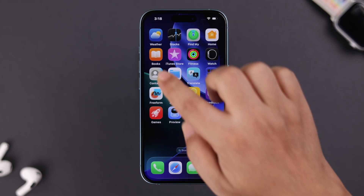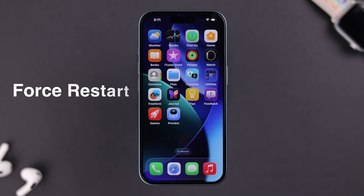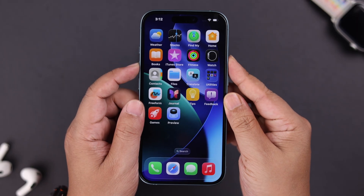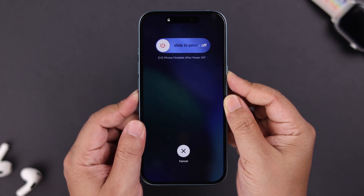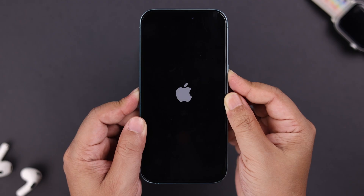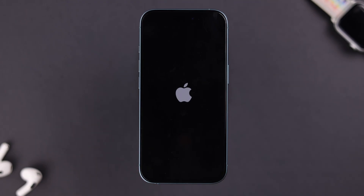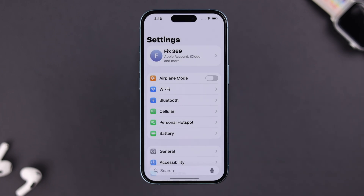The contacts section can show empty due to minor glitches, so first let's force restart your iPhone. Quickly press and release the volume up and down buttons, then press and hold the side button until the Apple logo appears on the screen. If it's a minor software glitch, your contacts will show up afterwards. If they're still not showing, don't worry — let's open Settings.